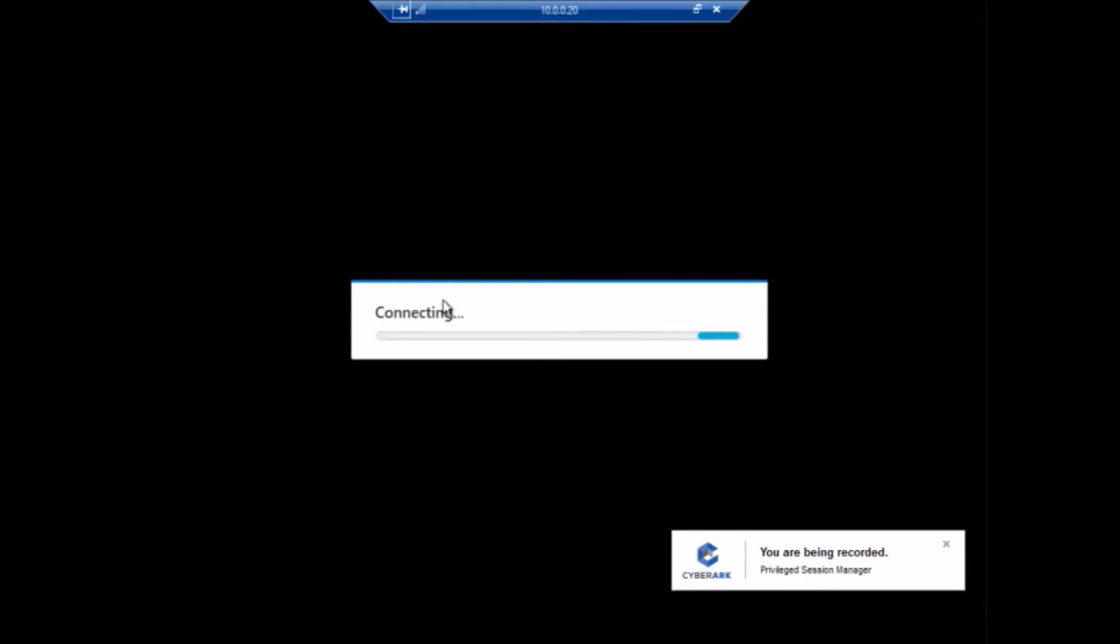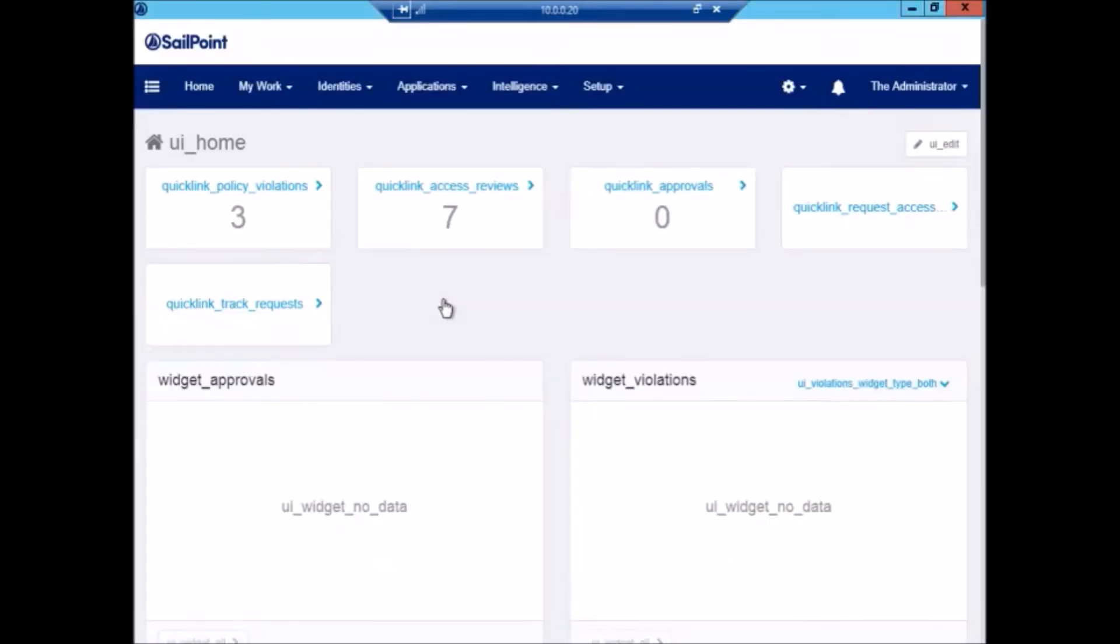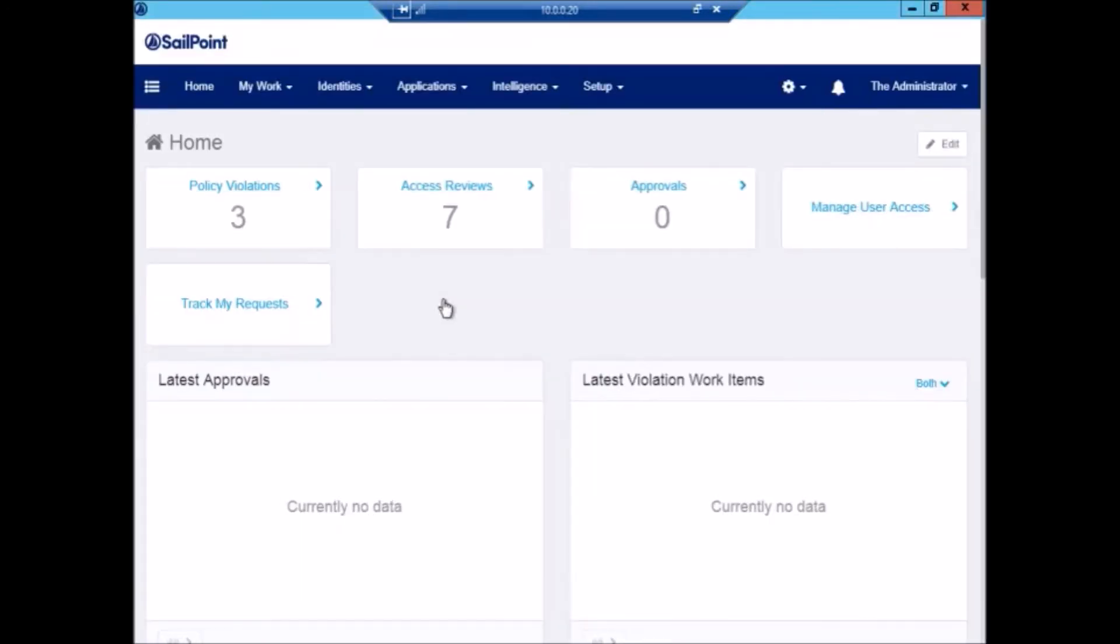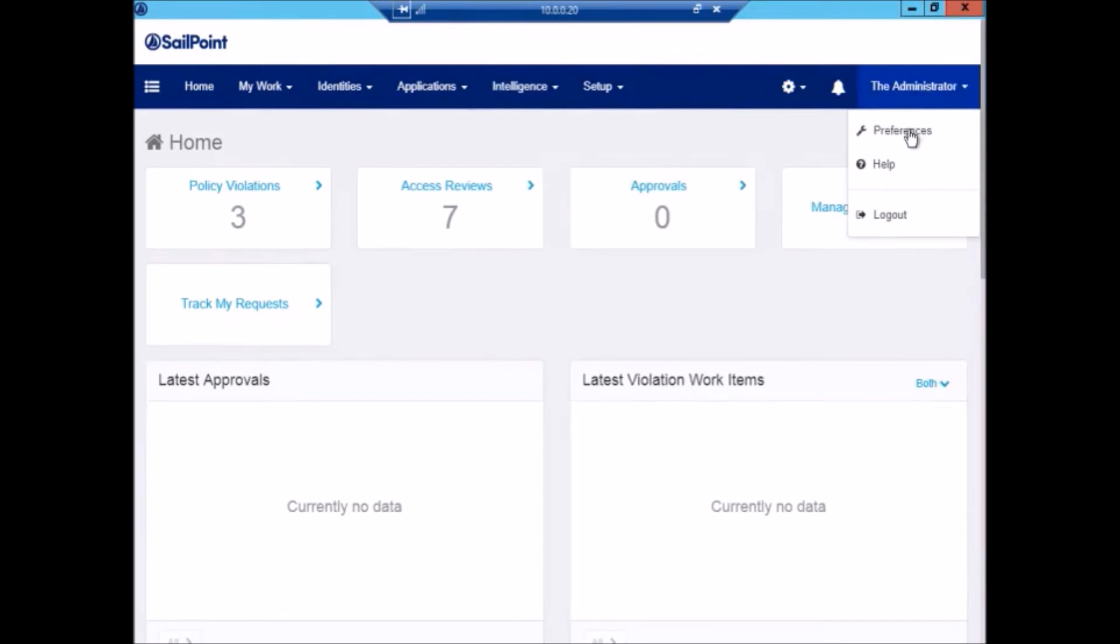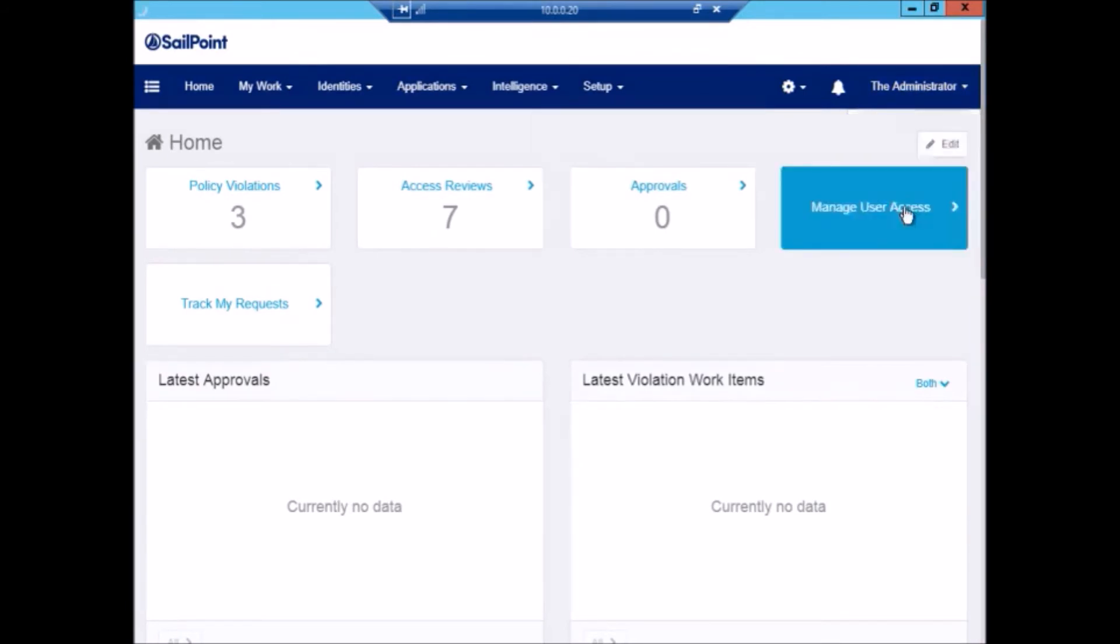Here we see PSM is initiating the connection and the session is also being recorded. Now we are logged into IdentityIQ as the administrator who can perform any activities.